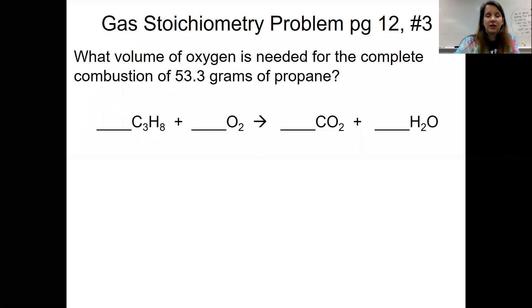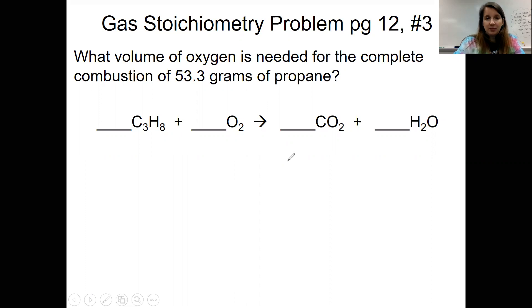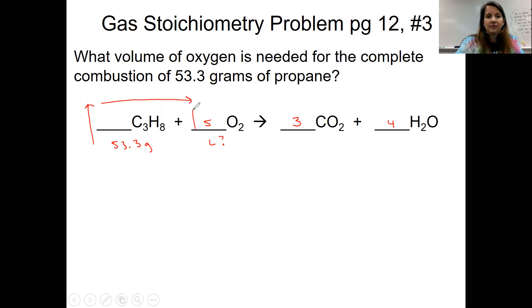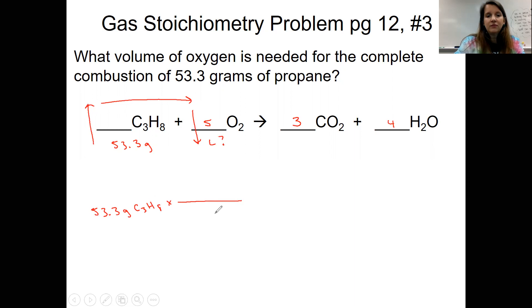What volume of oxygen is needed for the complete combustion of 53.3 grams of propane? The clues — complete combustion, oxygen, and propane — tell us we need a reaction and stoichiometry. We balance the reaction: a three here for the carbons, a four here to balance the hydrogens, and a five here to balance the oxygens. We're starting with 53.3 grams of propane and trying to find the volume of oxygen. We go up, over, and down. We start with our given: 53.3 grams of C₃H₈, and grams of C₃H₈ goes at the bottom.